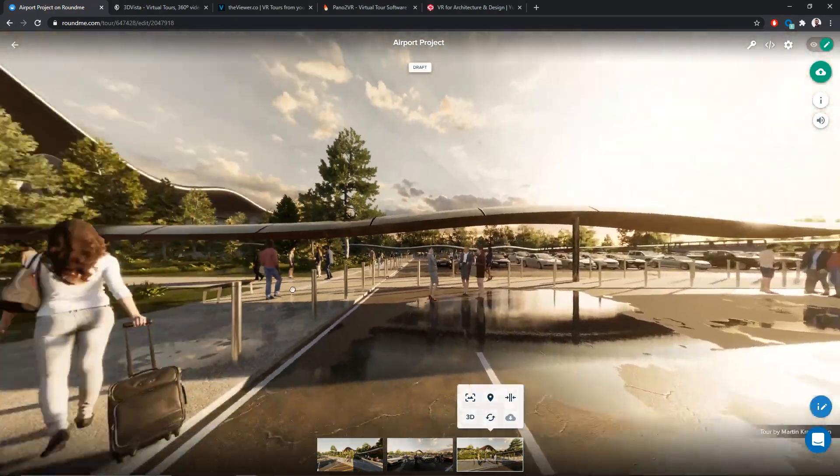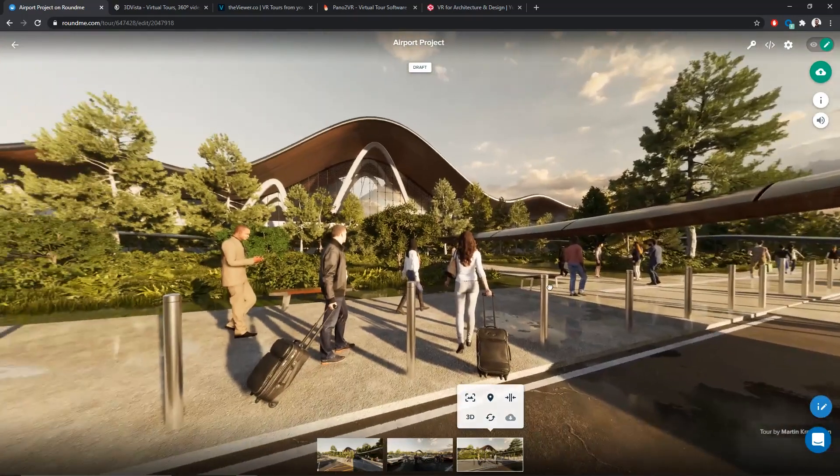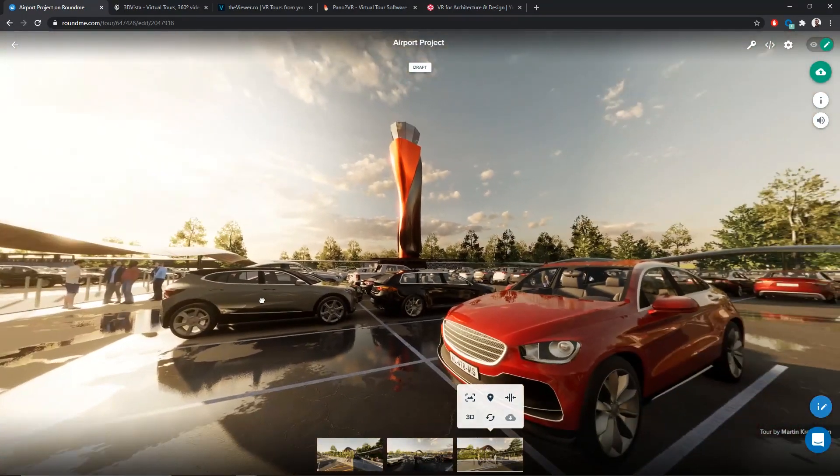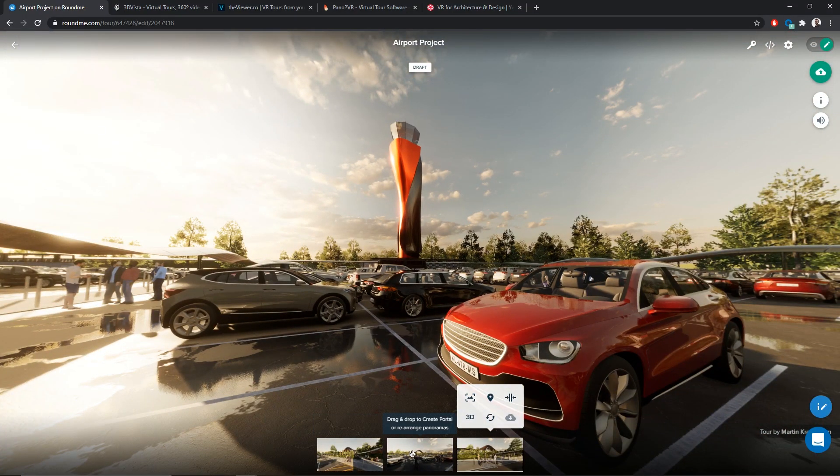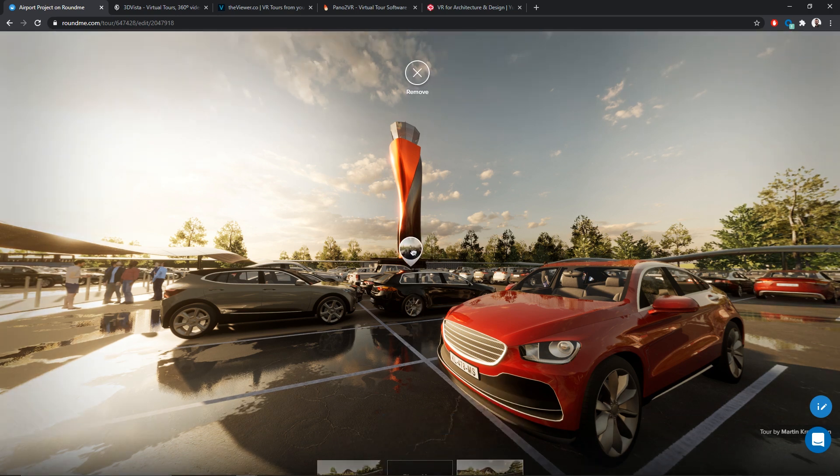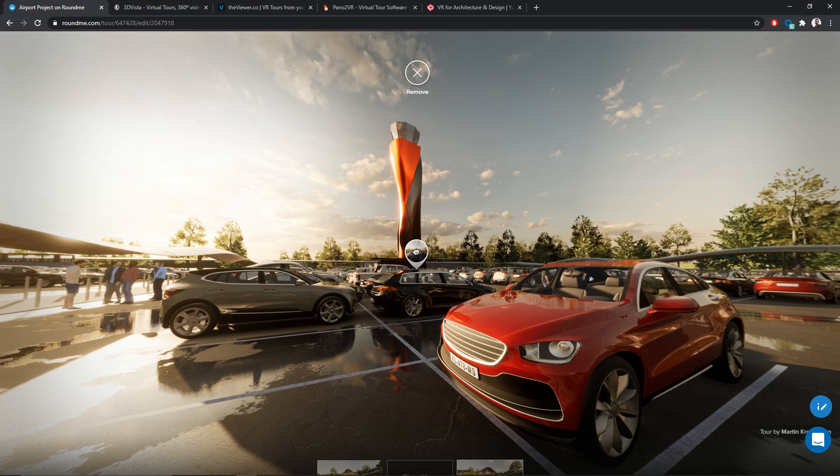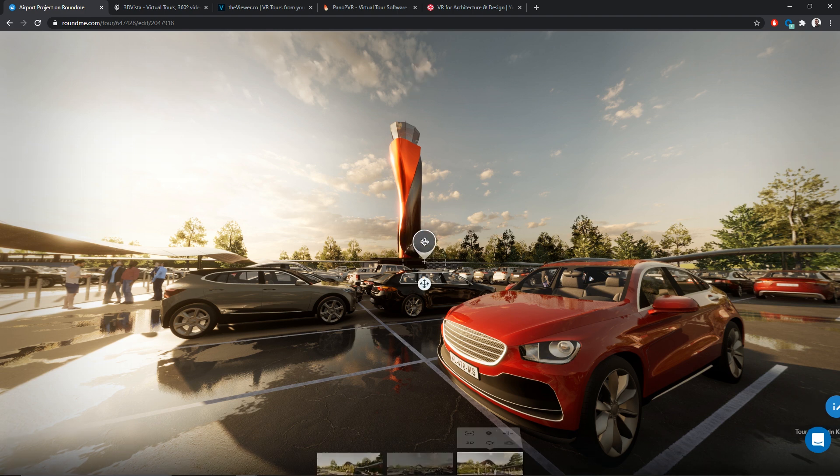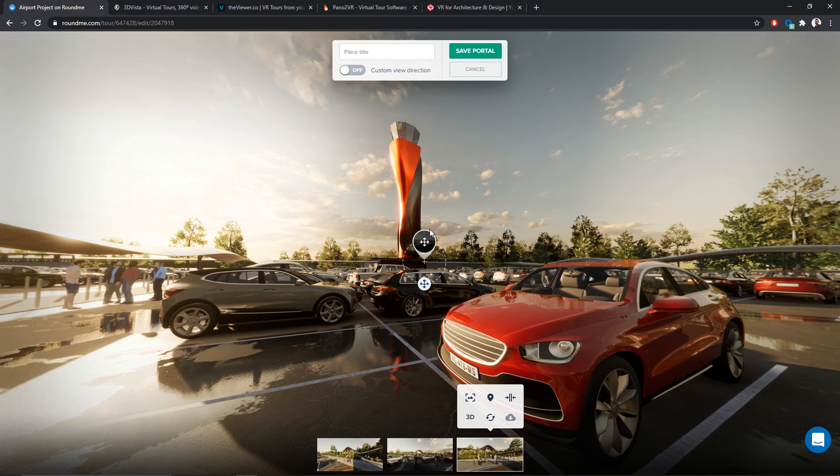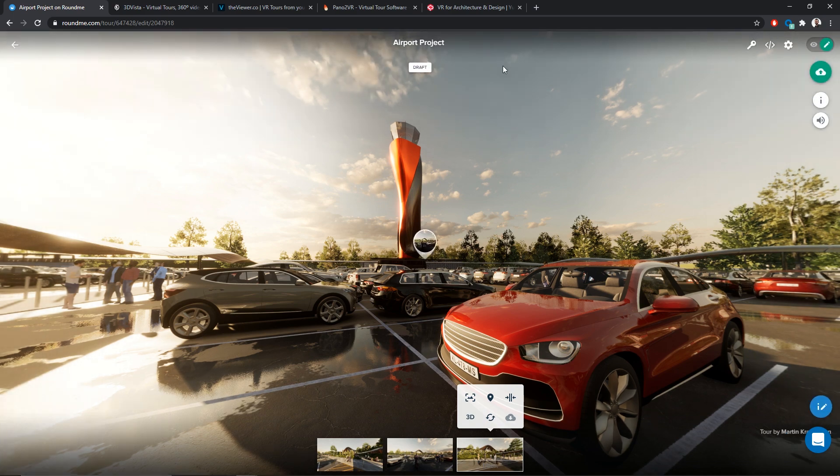Now, if I want to link those panoramas together with this application, it's pretty simple. What we need to do is simply select my panorama at the bottom of the screen and drag and drop it inside my viewport where I want to place my hotspot. And that's it. I can give it a title if I want. I can also move it again. And here, I just simply click on Save.